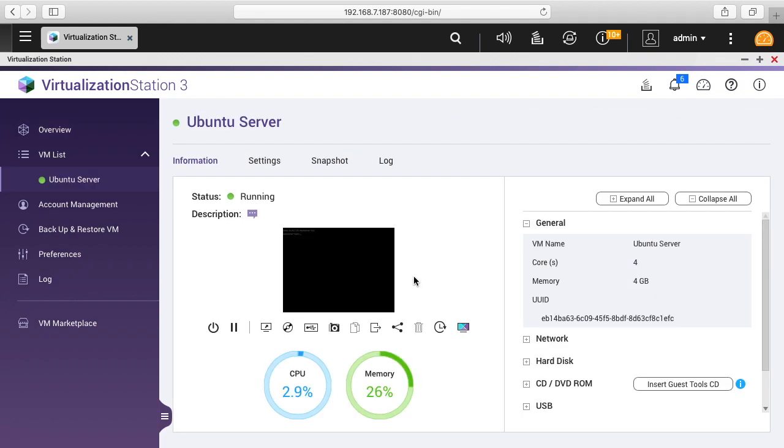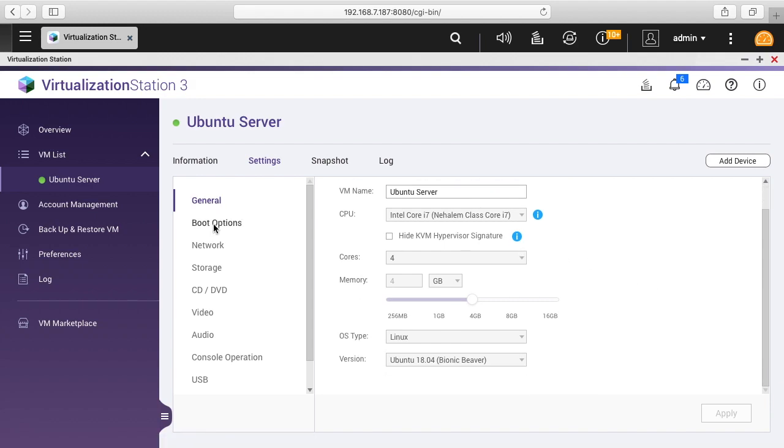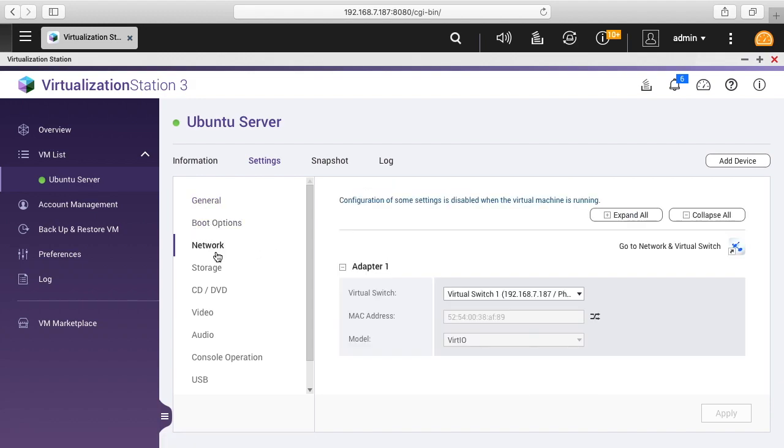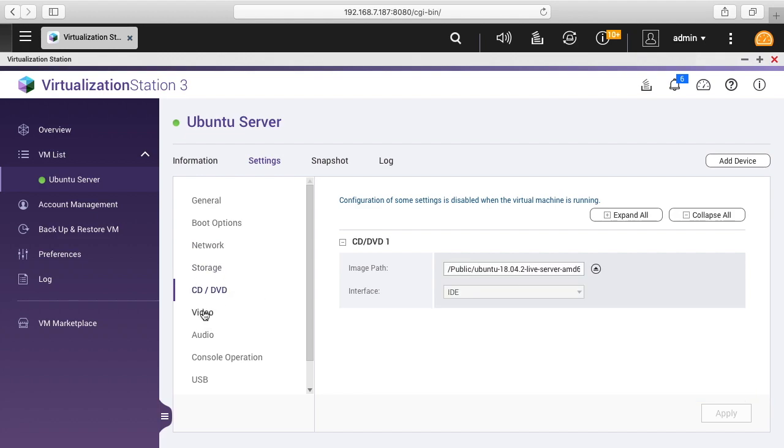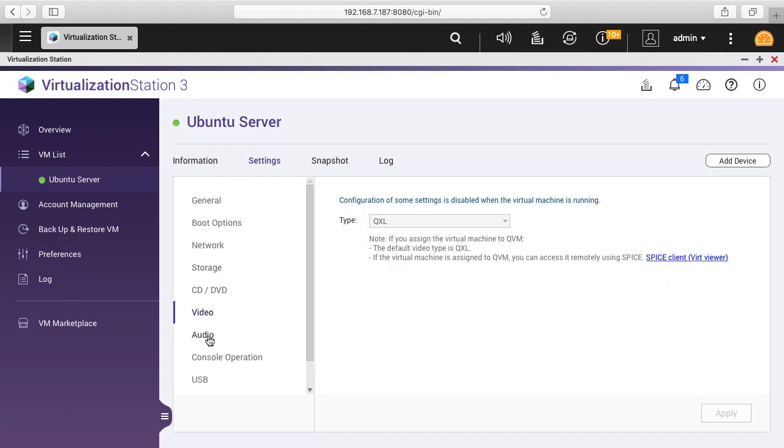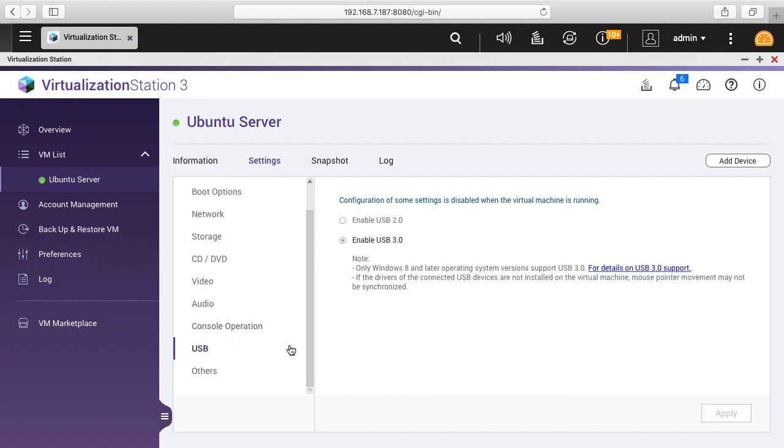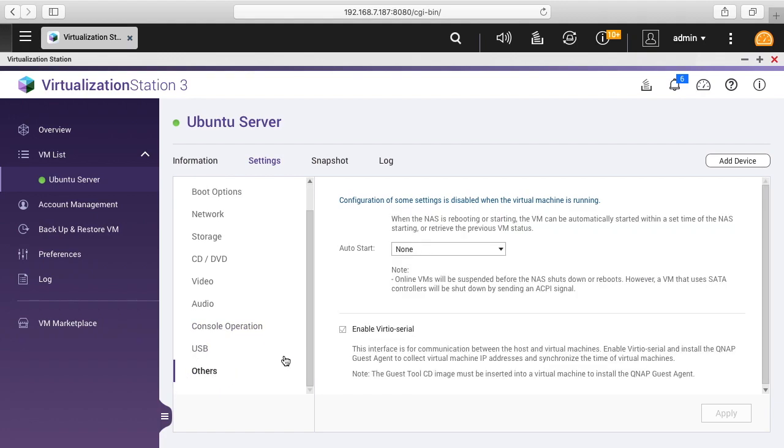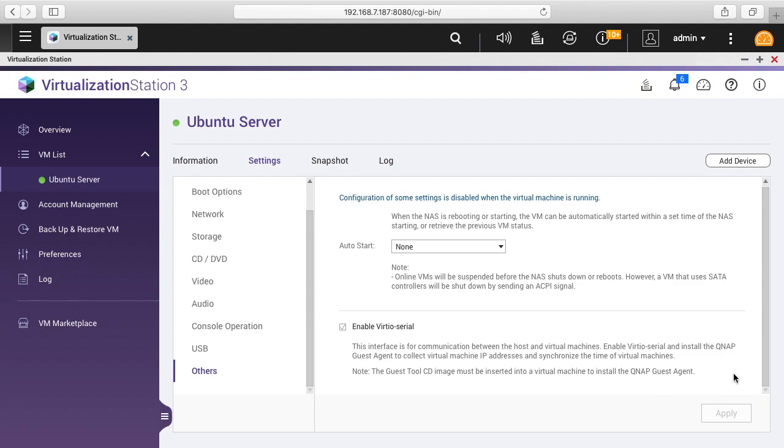We'll click on the little gear here. We can see the settings, and these are the settings we set up when we initially set it up. We have general, boot options, network, storage, CD DVD, video, audio, console operation, USB, and others. On others here it says auto start none, it has retained previous status or delay. Here it says enable virtio serial. This interface is for the communication between the host and virtual machines. Enable virtio serial and install the QNAP guest agent to collect virtual machine IP address and synchronize the time of the virtual machines. It says note the guest tool CD must be inserted into the virtual machine to install the QNAP guest agent.